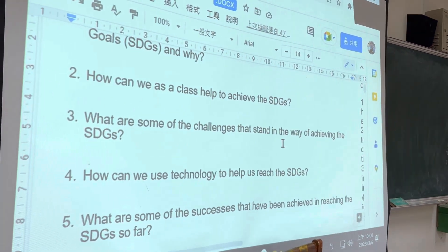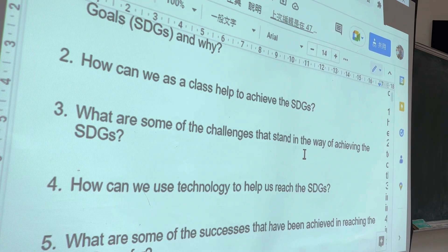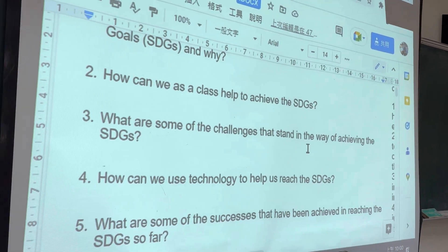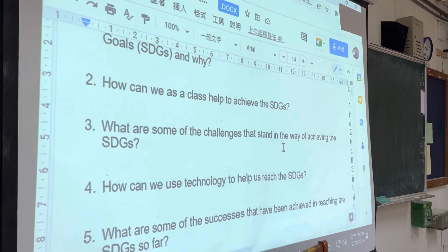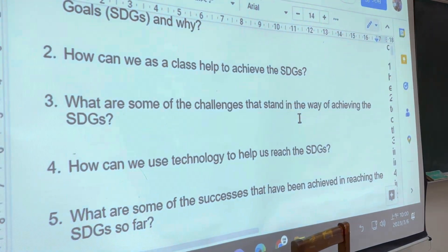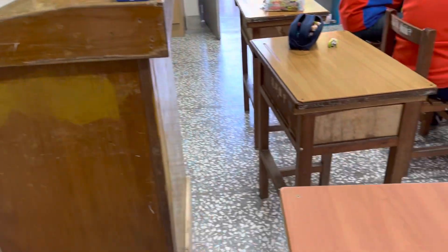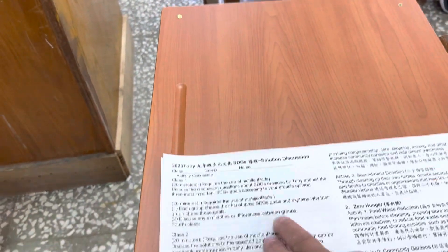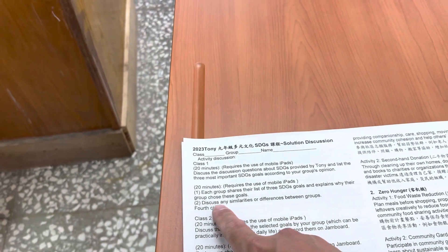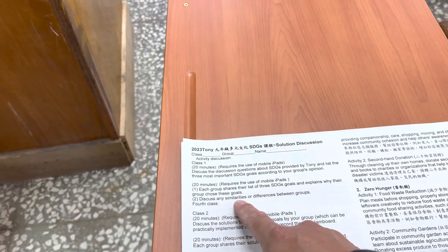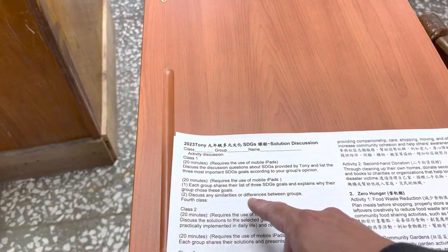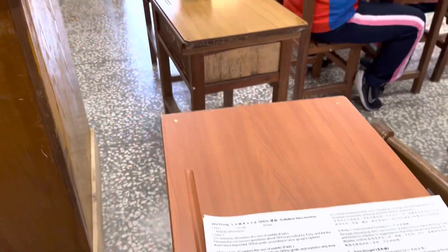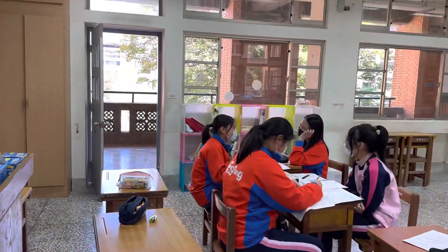After these ten basic questions, they have to choose three goals they think are most important and then tell us why.